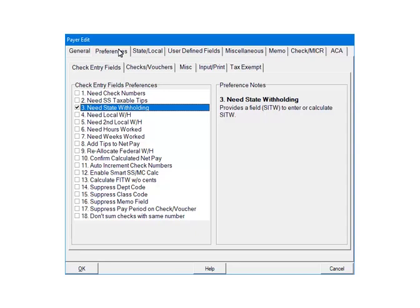This will add a field called SITW on the CHECK screen. This field can be used to either enter or calculate the state withholding. Click OK.